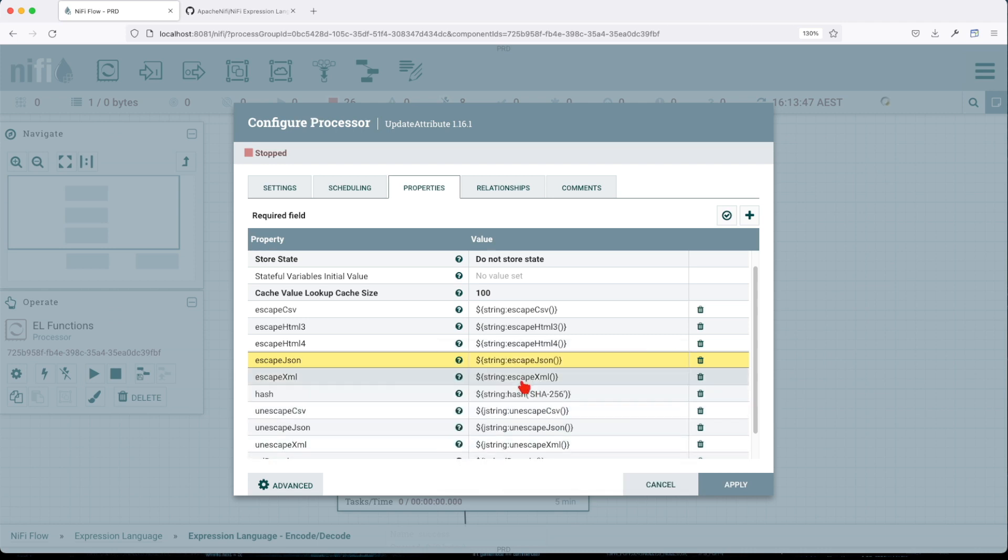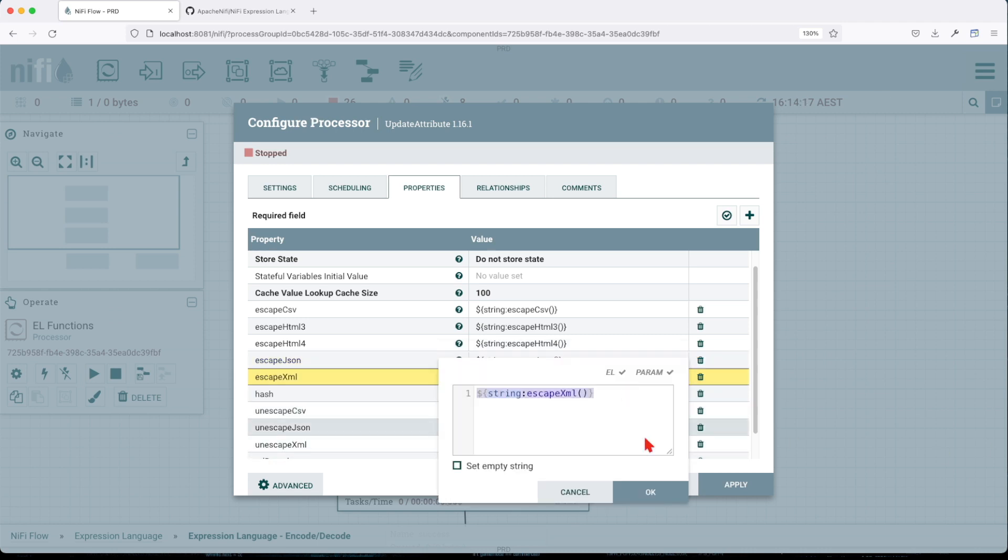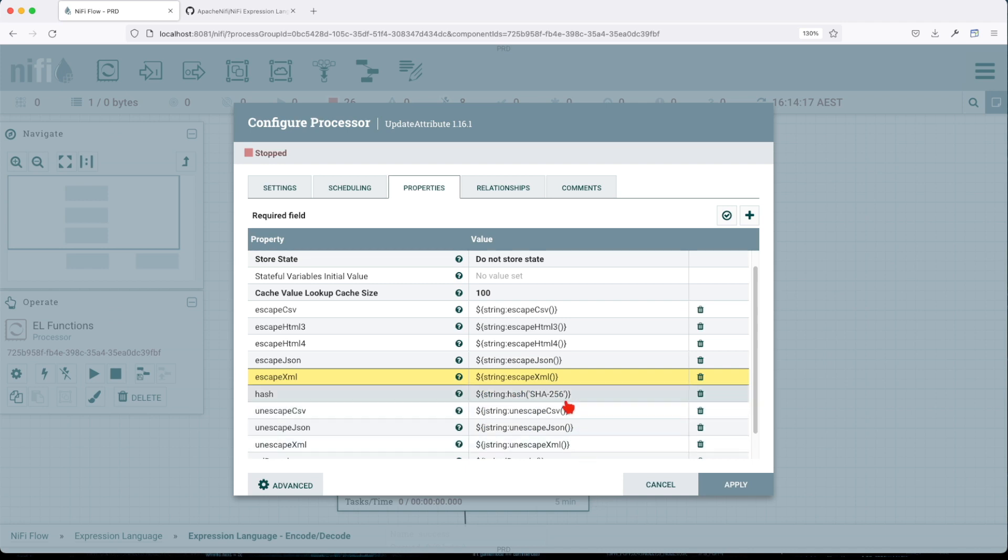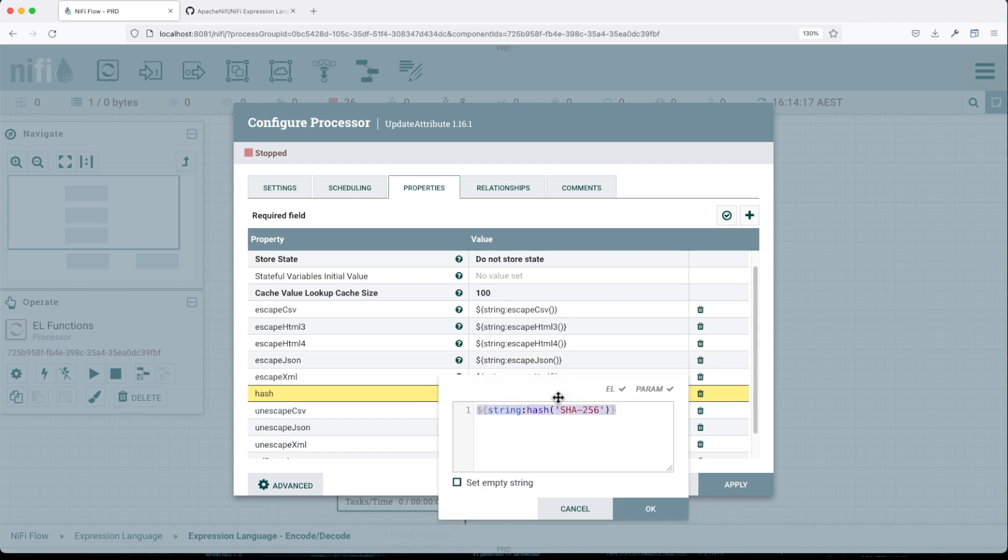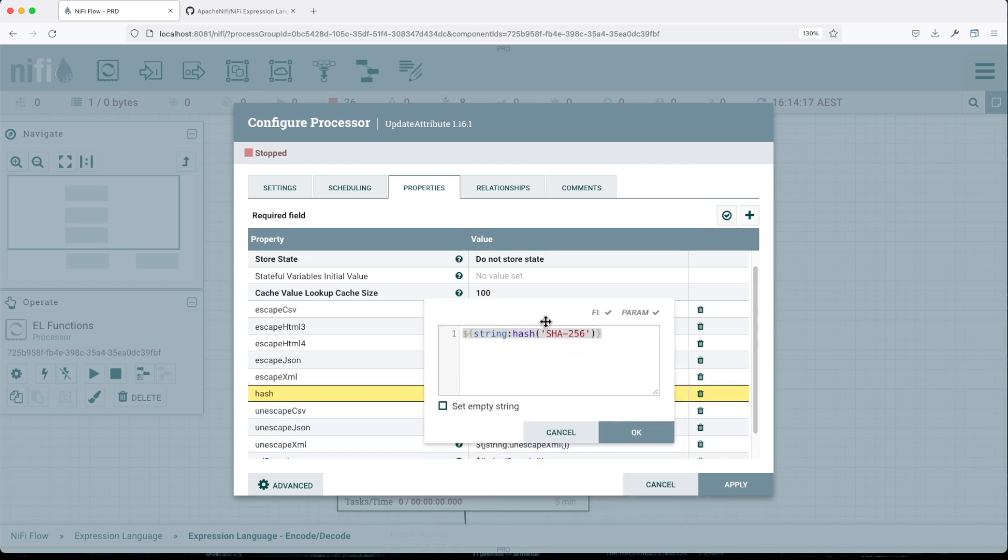Escape XML, the same as JSON, will prepare this document to be inserted into an XML entity. Hash, we covered this function in a previous video. Basically it will return a unique hash identifier for the incoming string value.